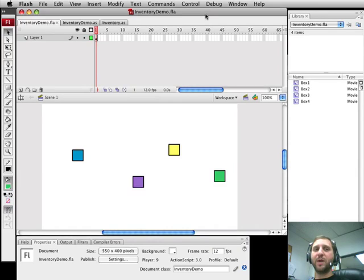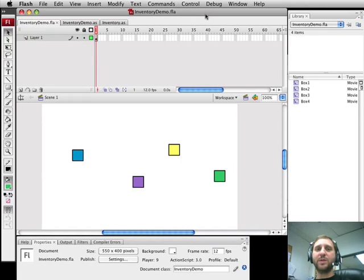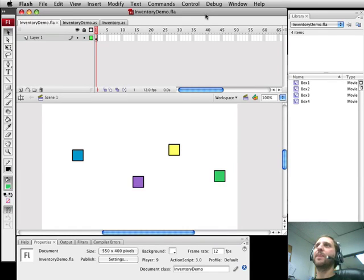So inventory systems where you pick up objects during a game either by clicking on them on the screen or running into them using your character. Let's build a simple inventory system just to demonstrate how that can be done.